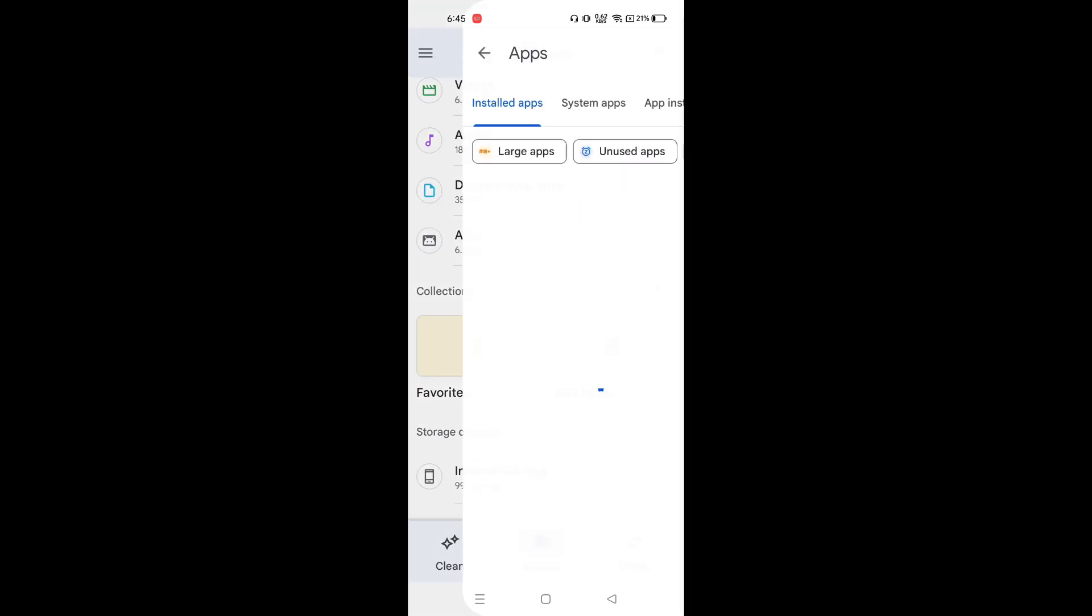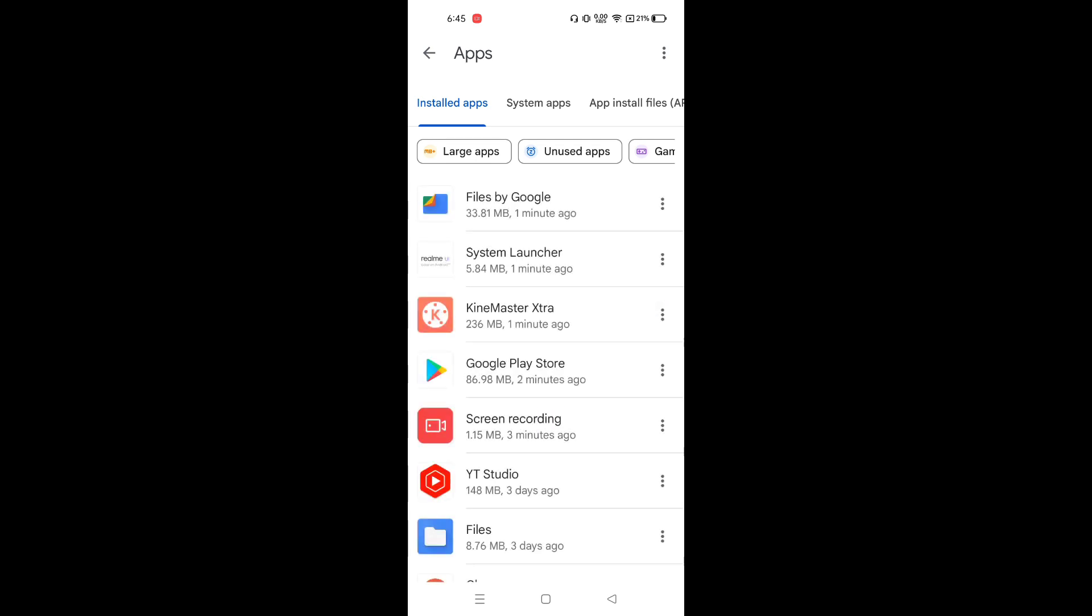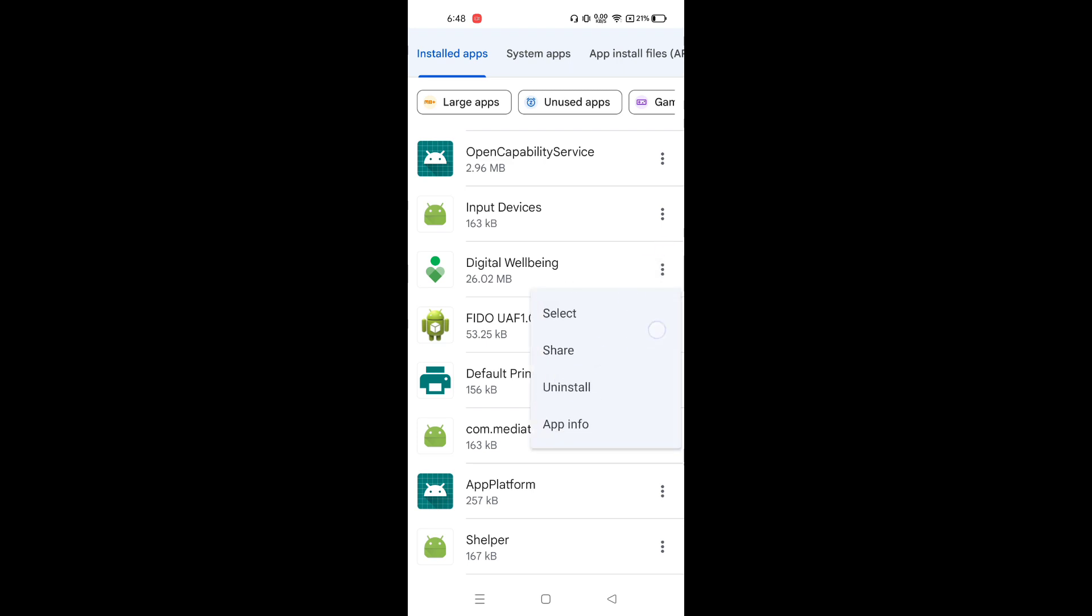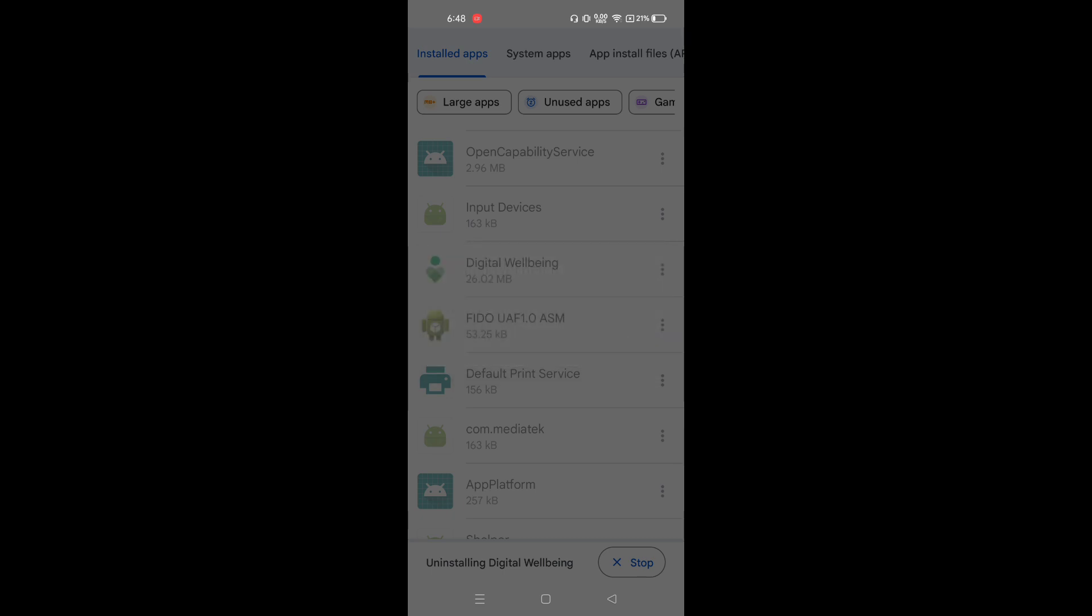Now find the Digital Wellbeing app, click on the three-dot menu, and click on uninstall.